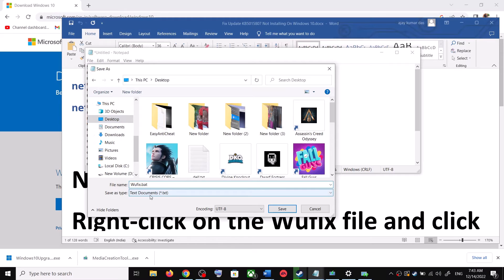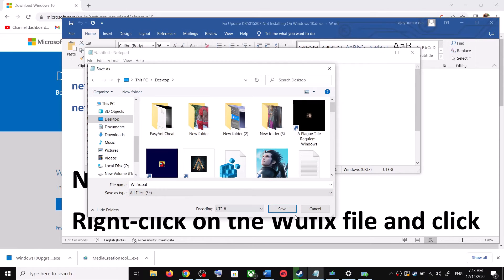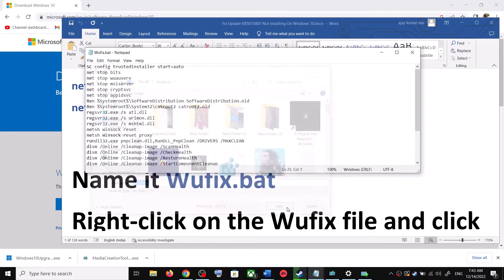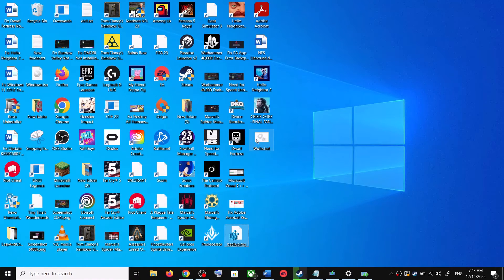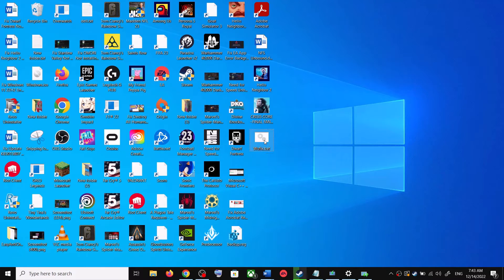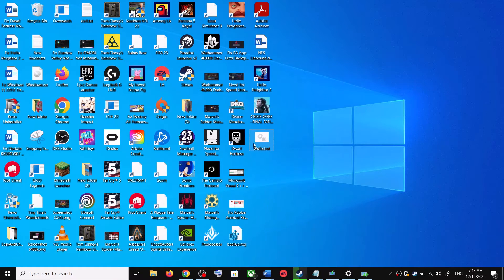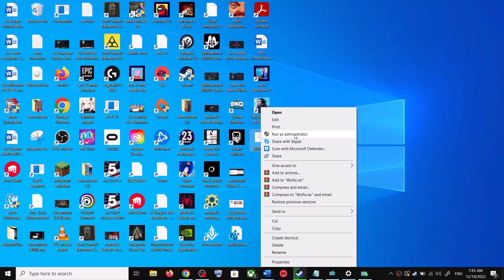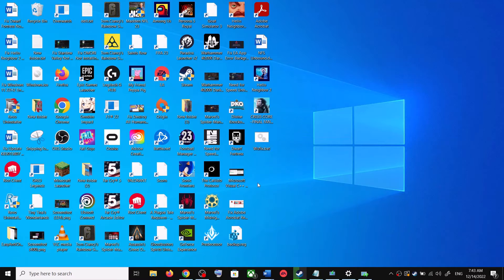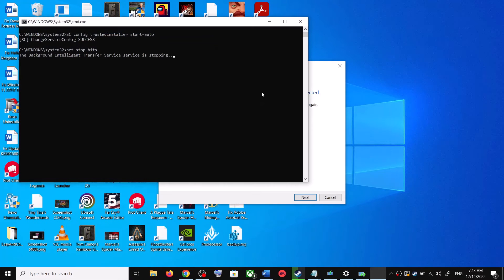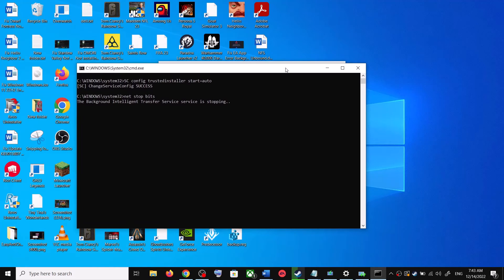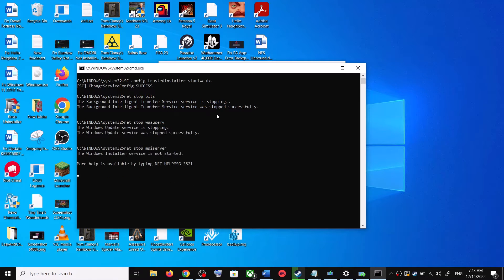Set the save location to Desktop and name the file wufix.bat. For Save As Type, select All Files, then click Save. Go to the Desktop, right-click on the wufix.bat file, and click Run as Administrator. Make sure you are opening this file as an administrator.